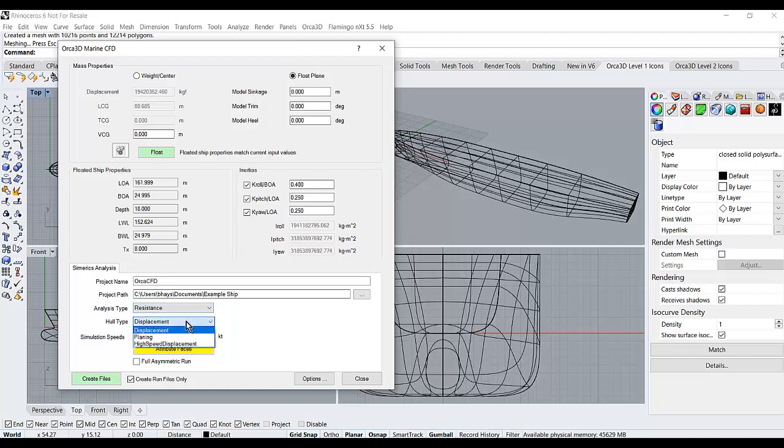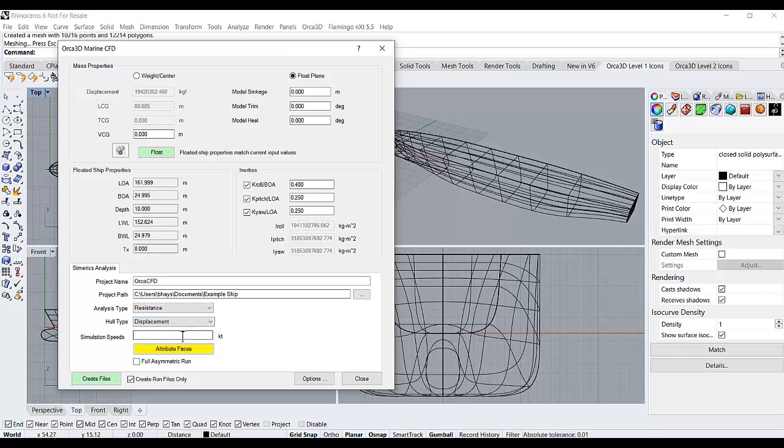Then I select the hull type, displacement, planing, or high speed displacement. Then I can enter one or more speeds. Only one speed is run at a time, but you can create multiple sets of input files all at one time.